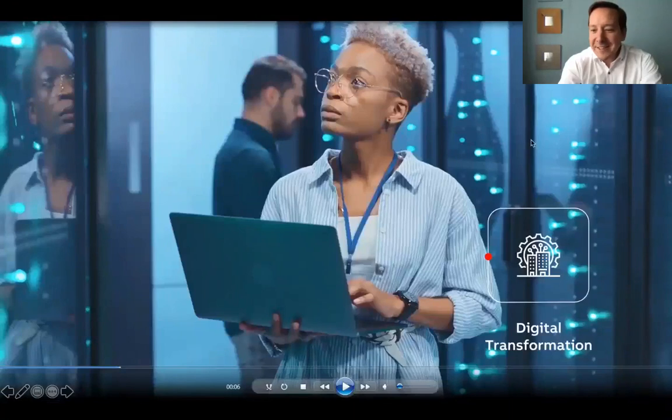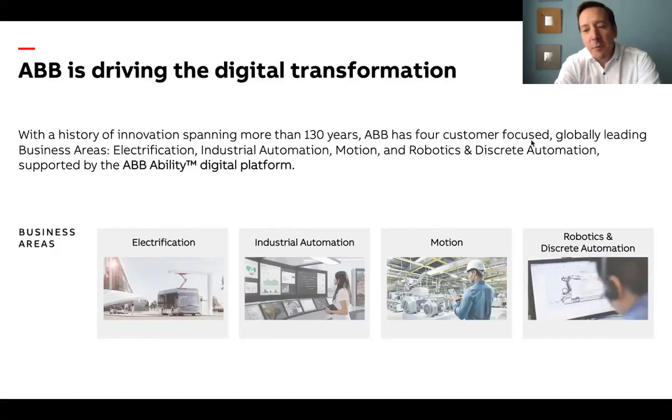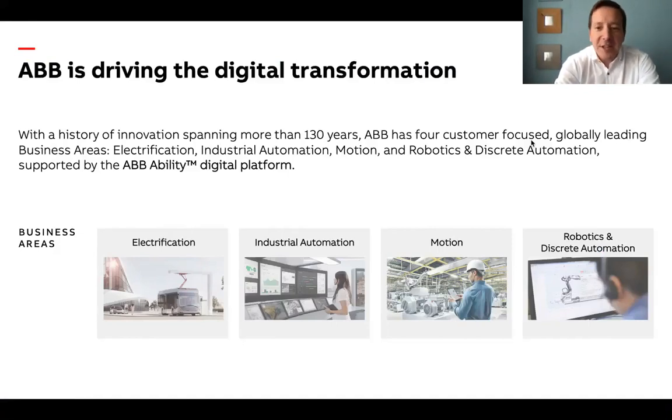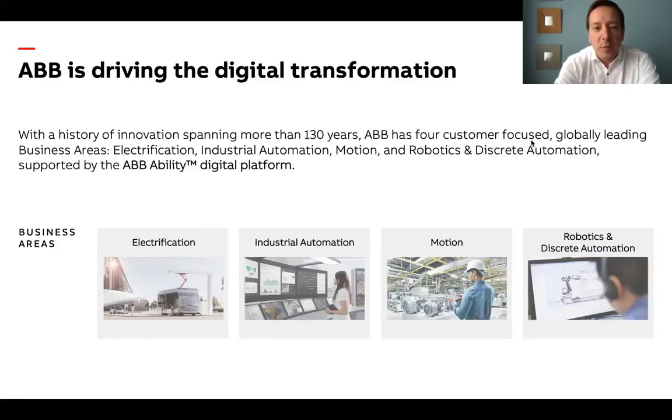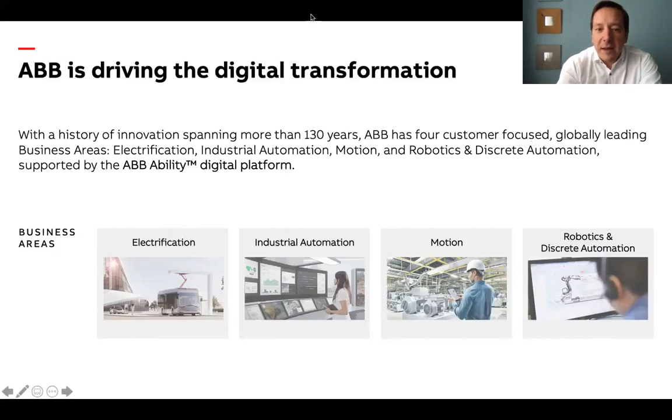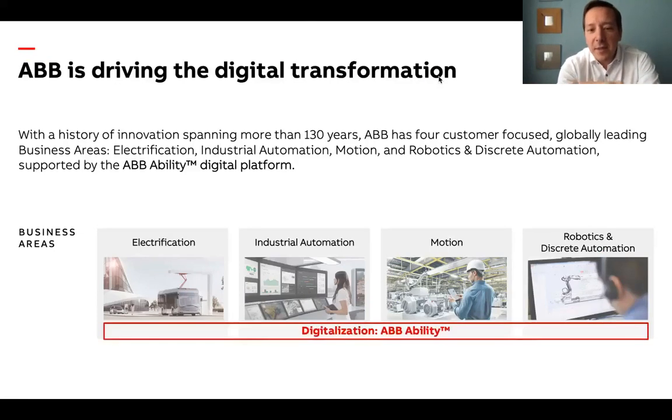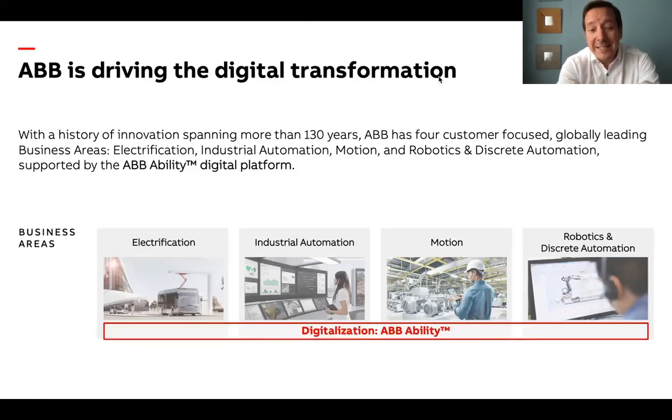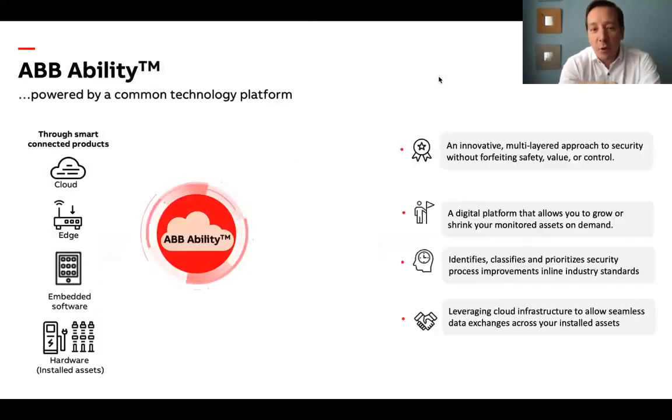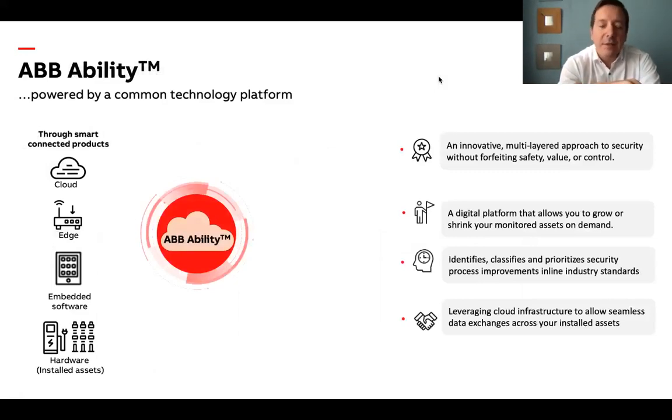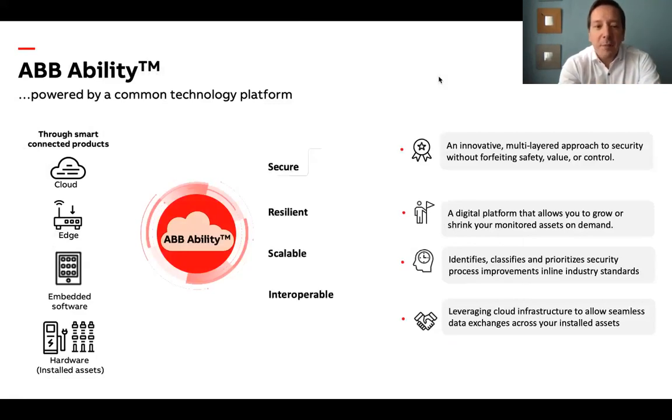ABB has always been a technology pioneer from power grids, electrification, motion, to industrial and discrete automation and robotics. In more than 130 years of history, we never forgot how innovation plays a role in human progress and evolution. Since 2016, we've created a digital platform called ABB Ability to deliver more value to our customers in a consistent manner.